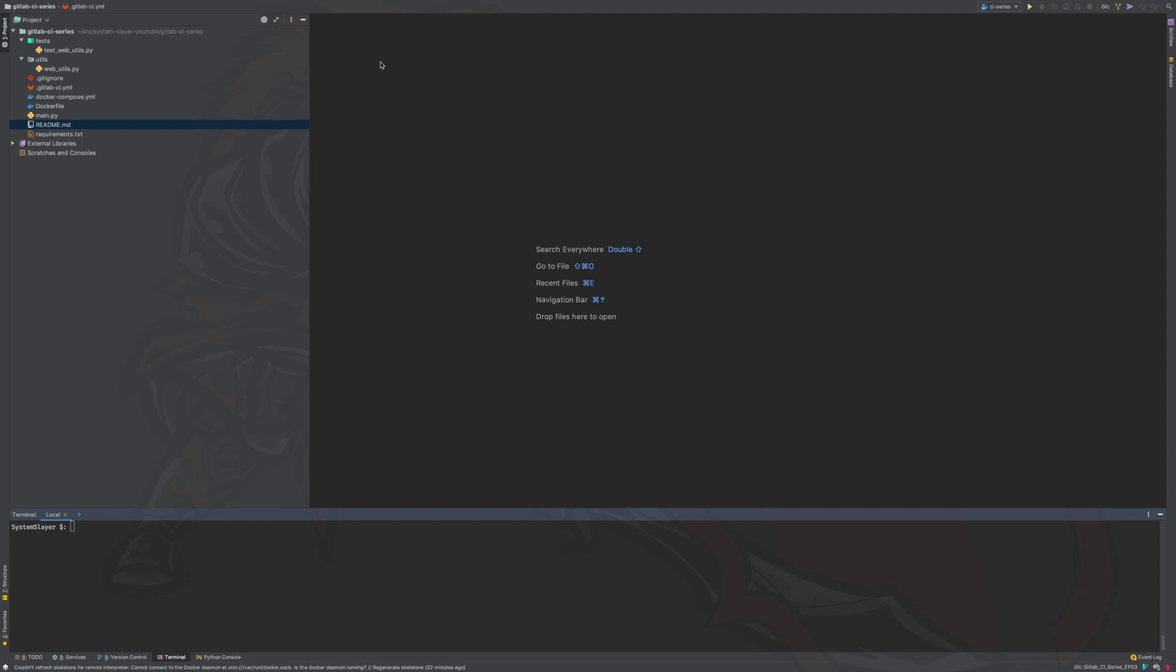Hello, this is the System Slayer and welcome to episode 3 of the GitLab CI series. In this episode, we will start working on our continuous integration configuration file, also known as the GitLab CI YAML file. We will be setting up a simple pipeline that will be useful for validating development branches through our continuous integration checks.